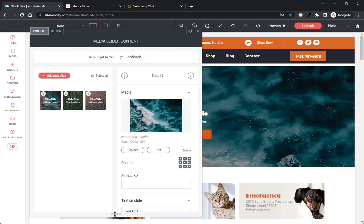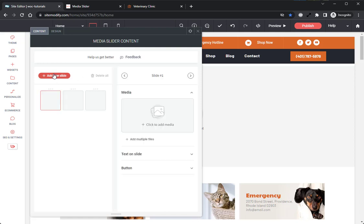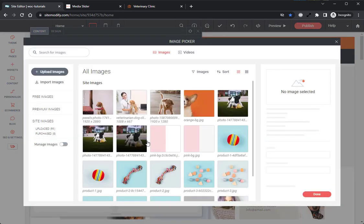Let's start by deleting all the images in this widget so we can add our own, and to do that, we'll simply use the Delete All button up here at the top. Once clicking that, all the content within the slider will be removed. Next, we can add our content by using the Add New Slide button, which will expand this panel and give us the Click to Add button option right over here. However, we want to add multiple pieces of media at one time, so I will use the Add Multiple Files button to add multiple images at once.